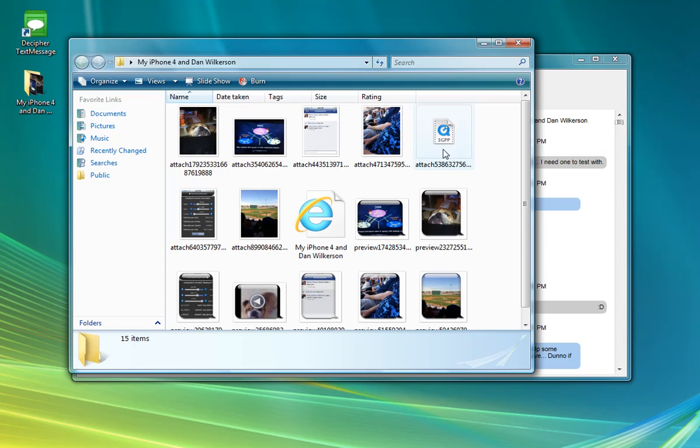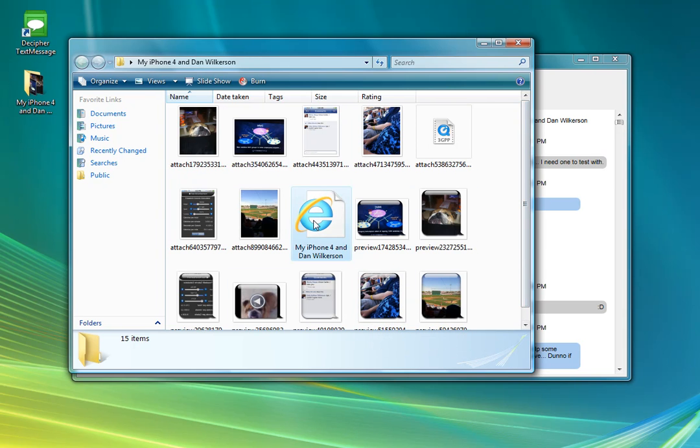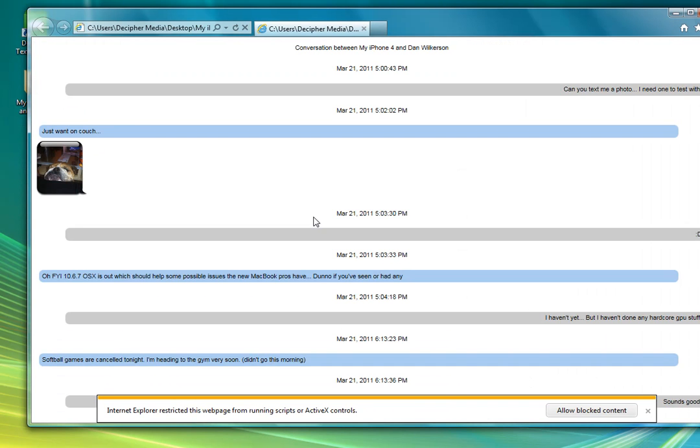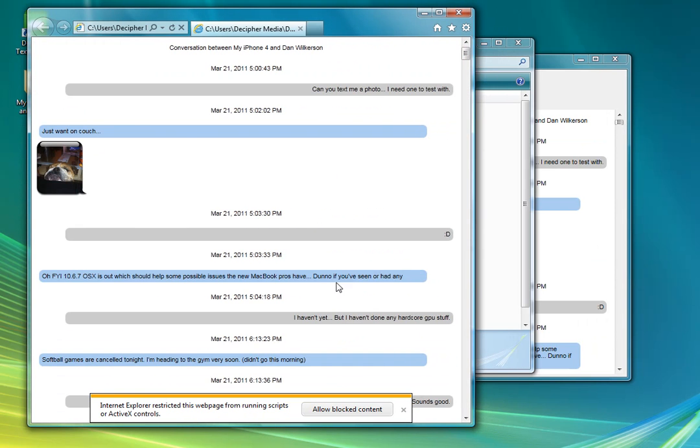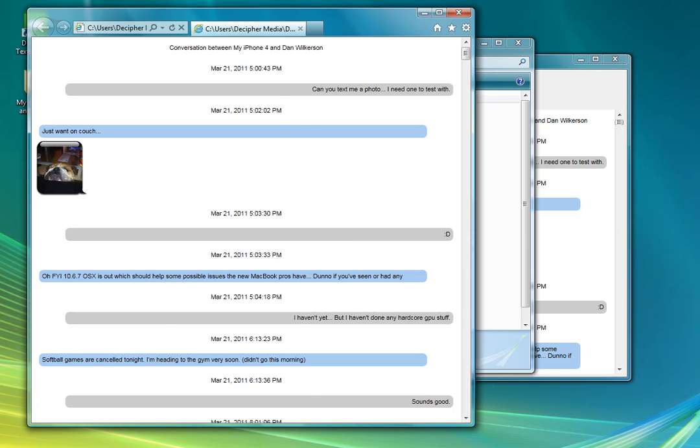And inside of that folder are all of the attachments as well as an HTML document showing the conversation between myself and the recipient.